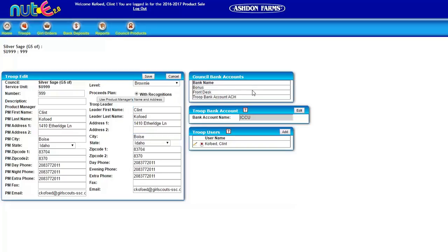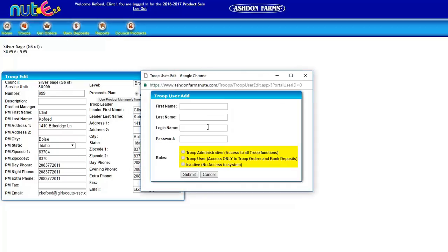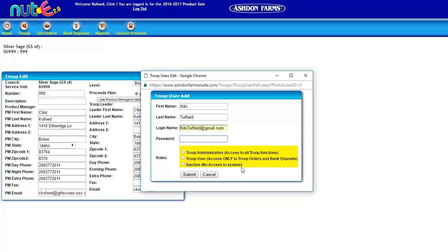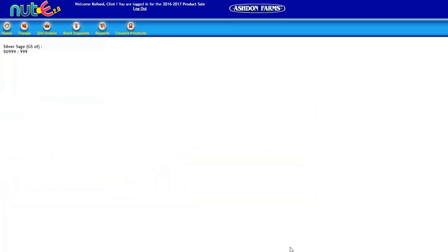Next thing we want to do is add a user, so we're going to add Nikki Tufffield. Her login will be her email, which will be NikkiTufffield@gmail.com, and the password Poptop. We are going to give her troop administrative access and submit.